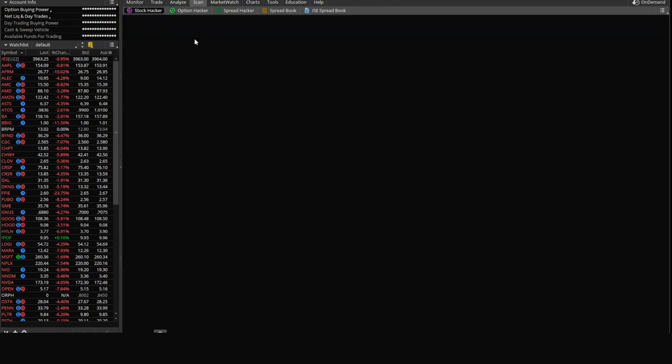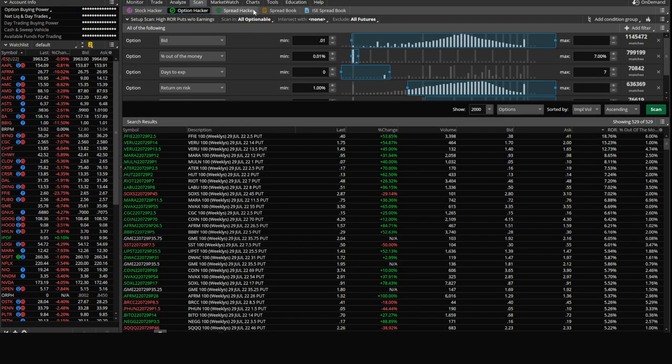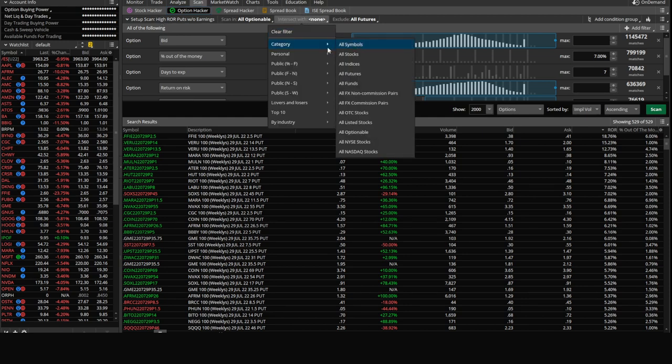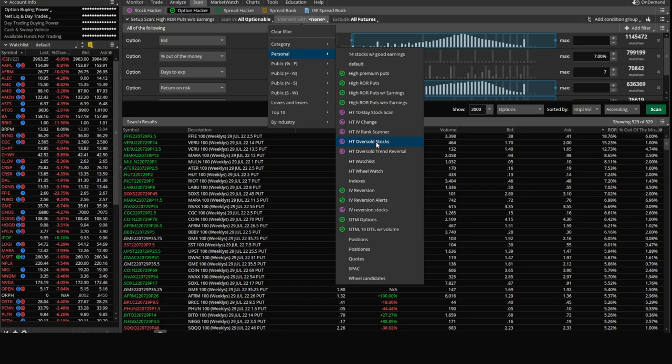So if you go to the stock hacker, there's all sorts of different criteria you can add here, depending on what type of investment you're going for. We want to intersect high ROR puts with a stock scan we've already created. This is in personal, and it's called HT oversold stocks. What this stock scan does is identify stocks that are oversold.